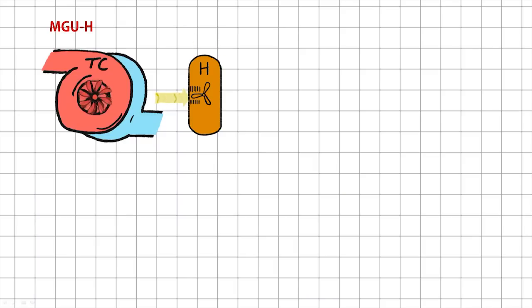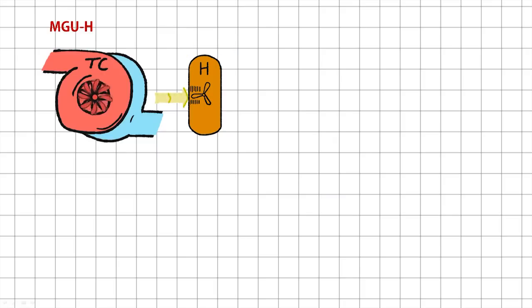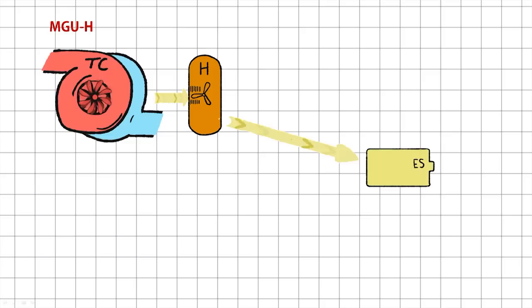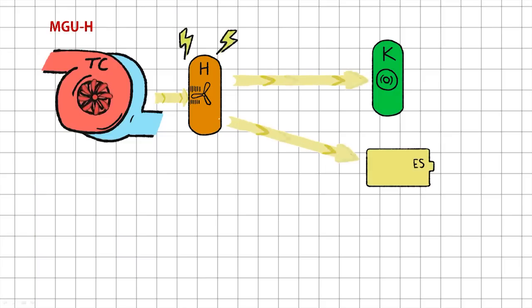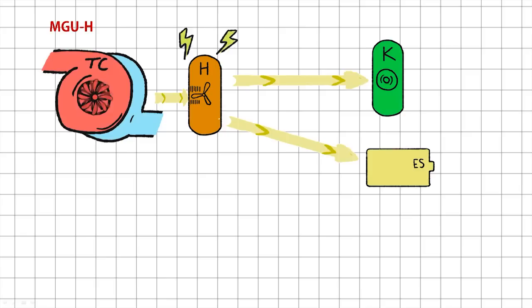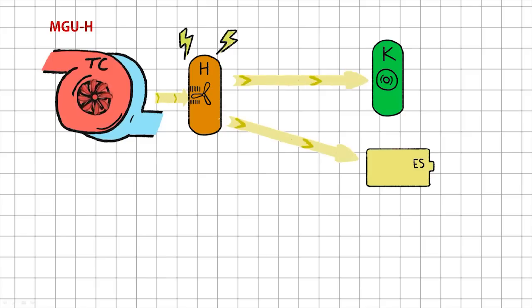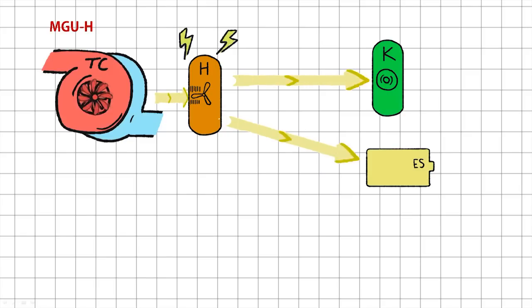The MGU-H or motor generating unit heat can do just that. The energy can be sent straight to the energy store or the MGU-K and we'll get on to what those are in just a sec. But first let's look at the other extremely important use of the MGU-H.